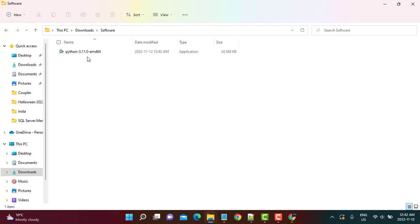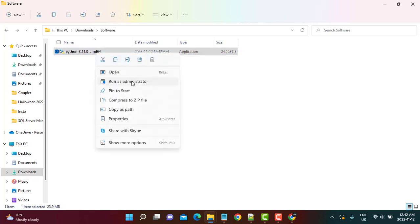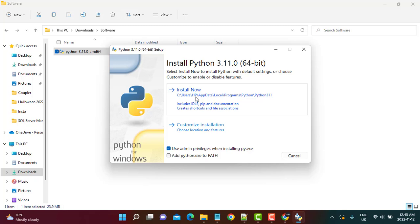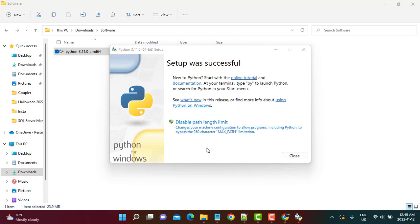Now I have the downloaded software here in my downloads. I am just going to run this setup application as administrator. Then I click Install Now, and we get the message that the setup was successful. So I am just going to close it here.